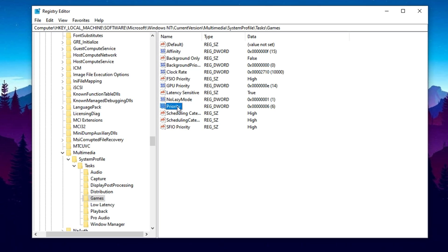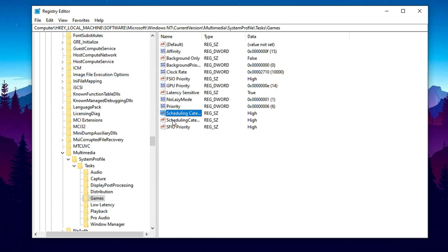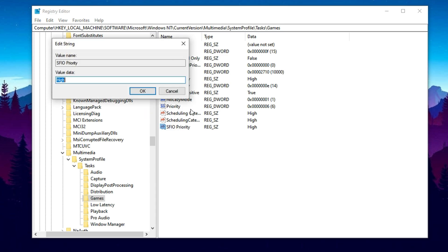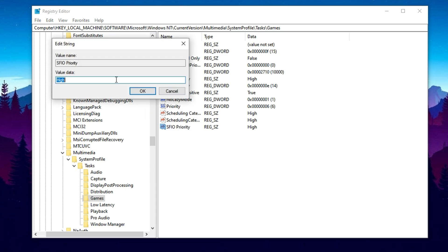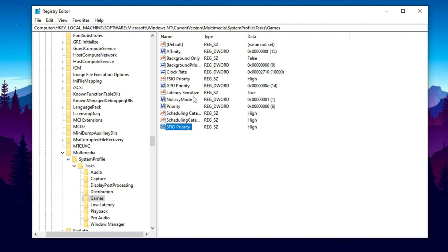Finally, update both Scheduling Category and SFIO Priority by setting them to High. These ensure Windows handles Fortnite as a foreground, performance-sensitive application. One by one, apply all changes before closing the registry editor. Once these registry edits are complete, your PC will start treating Fortnite the way Peterbots does, allocating more CPU and GPU attention, reducing lag, and making your gameplay feel far smoother and more responsive. It's a smart optimization move inspired by the pros, perfect for dominating in Chapter 6 Season 3.